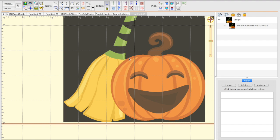We talked about importing an image and resizing an image into the Stitch Artist for digitizing. In this video we're going to talk a little bit about the Magic Wand tool versus the Draw with Points tool.